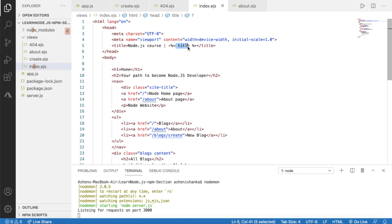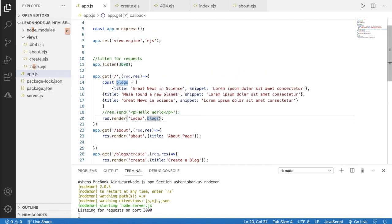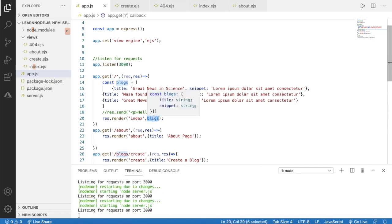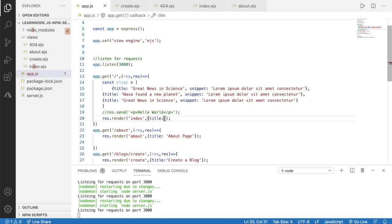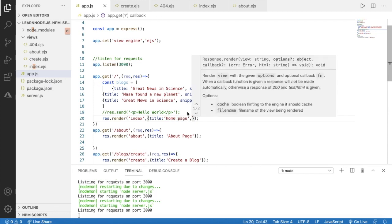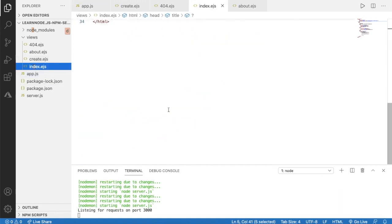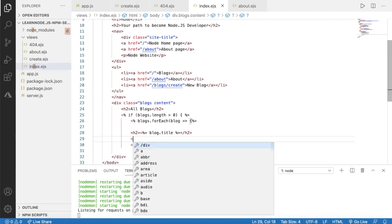We can see the title is dynamically coming from the Express application, but when we check app.js we don't see an object — we only see the array name. When passing data from Express to an EJS view, we have to pass it as an object. So we replace it with braces and add a key called 'title' with the value 'Home Page', and then also pass our 'blocks' array. Now let's go to index.ejs.